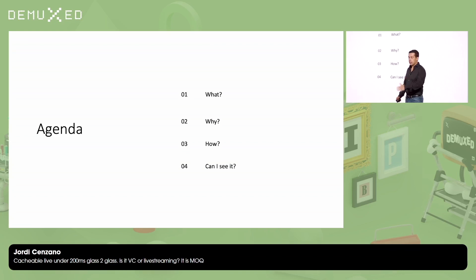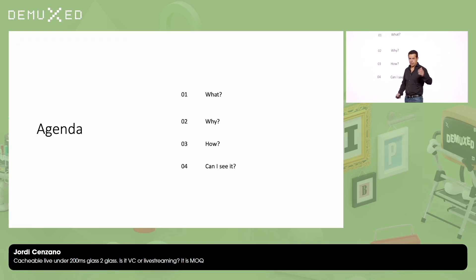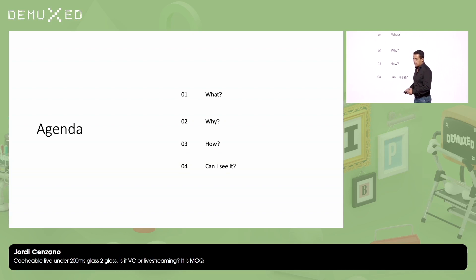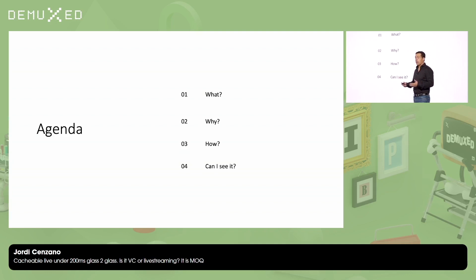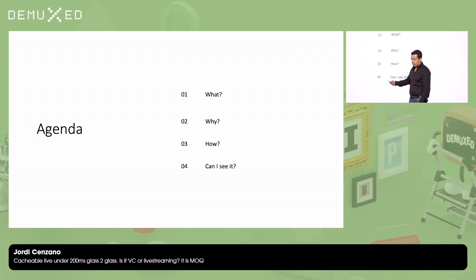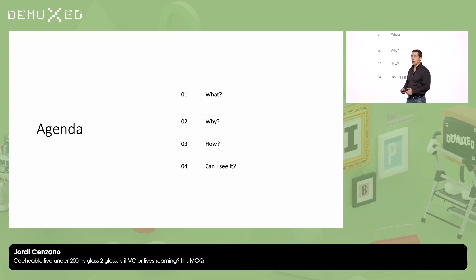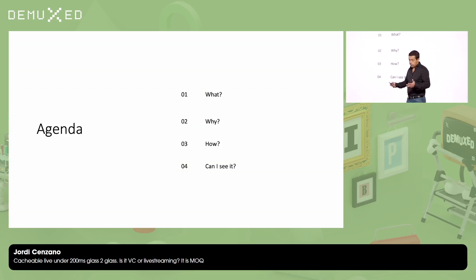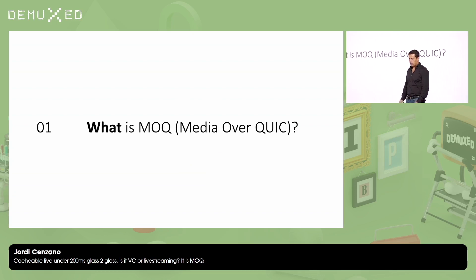This is the agenda for today. I'm going to talk a little bit about what is MOQ, although Mike English did a great presentation yesterday about it. And then I'm going to talk about why I think we need MOQ. Next, I'm going to talk about how MOQ is supposed to work. And at the end, I'm going to show some demo.